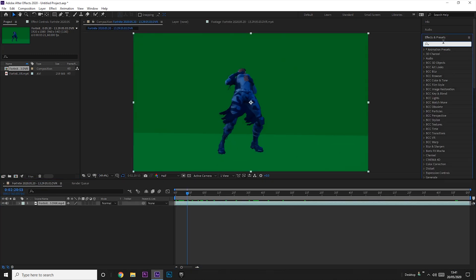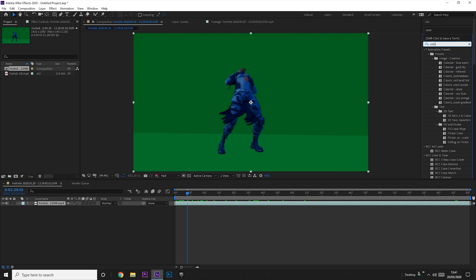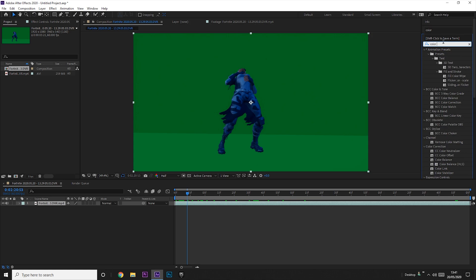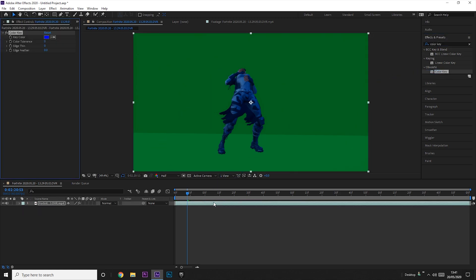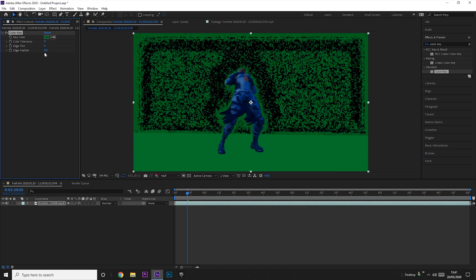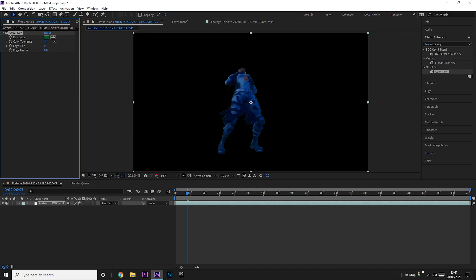Now go into the effects and presets tab and search for color key, which should be under obsolete. Drag it into the clip, then go to the top left and click on the eyedropper tool. Click on the background and increase the color tolerance until the whole background is black and you can see barely any green around the character.